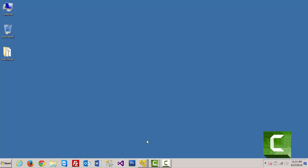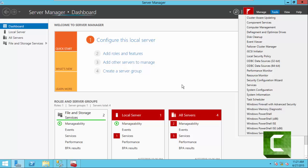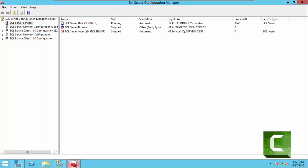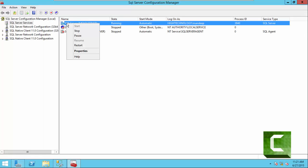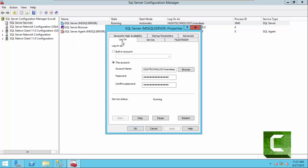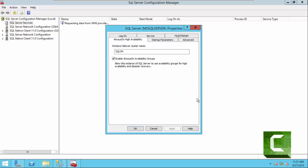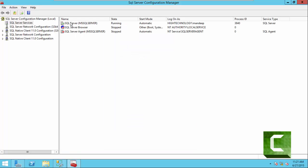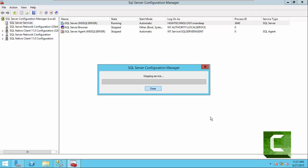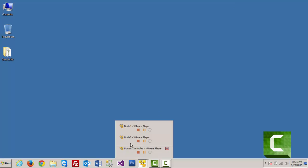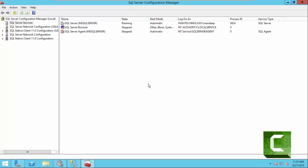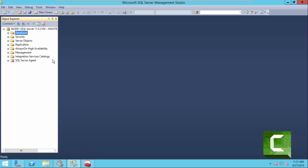Now go to Node 2 and do the same thing. Here we are on SQL Server Configuration Manager — click on Properties, click on the Always On High Availability tab, check this option, click Apply, click OK, click OK, and do a restart of the services. Services have been restarted successfully.